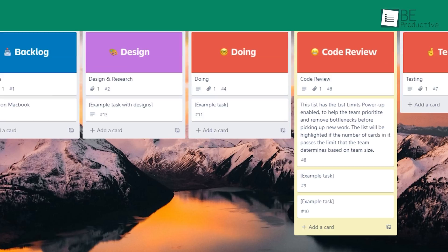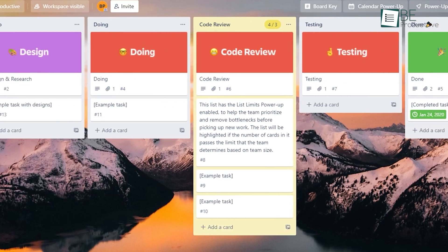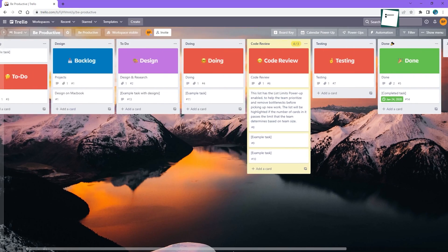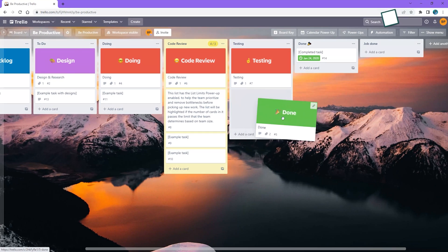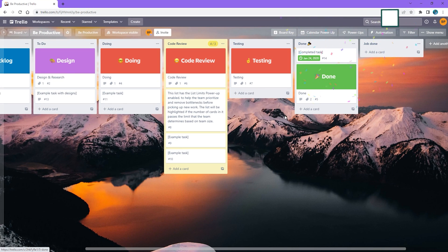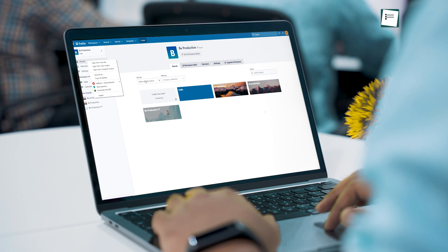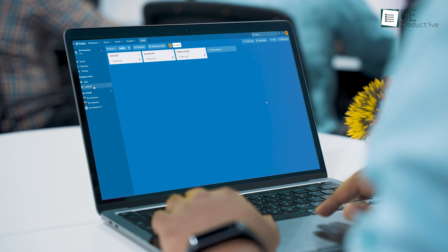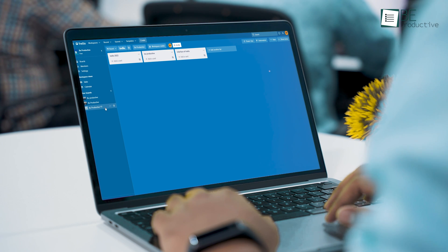One of the main strengths of Trello from the beginning is its simple and user-friendly interface. That has not changed a bit in 2022. Everything is self-explanatory and you can operate it easily even if you're not the most tech-savvy person in the world.